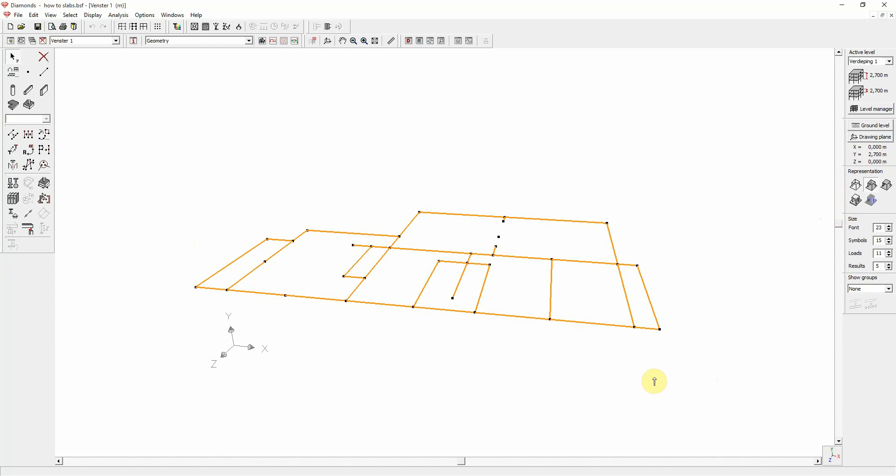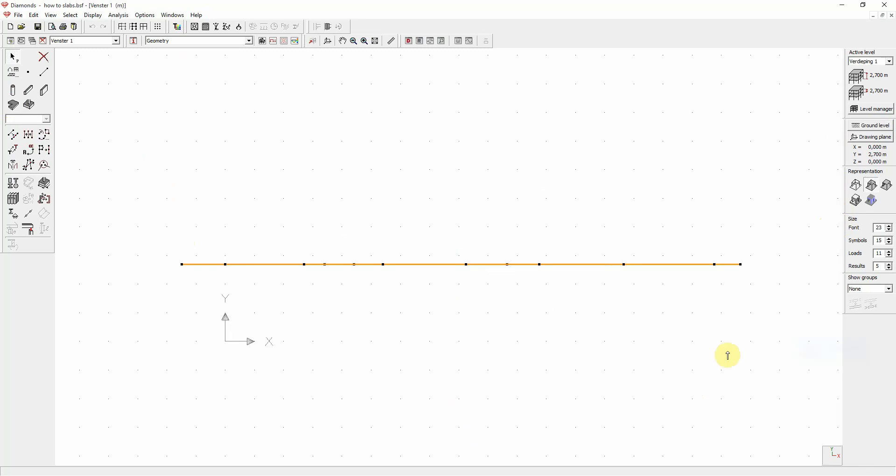The second requirement is that the contour lines need to lie in the same plane. This can be verified, for example, by going to a front view. Here you can clearly see that all the lines are indeed on the same level and in the same plane.